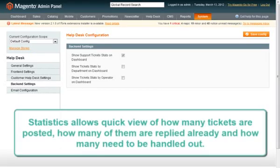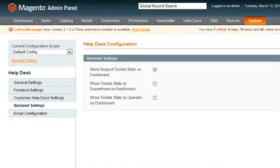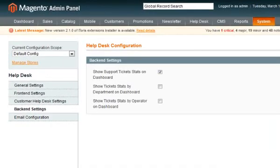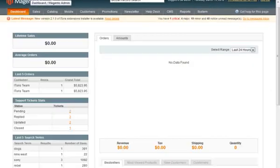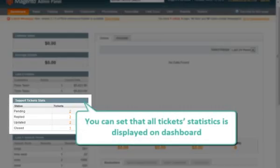Statistics in Admin area allows quick view of how many tickets are posted, how many of them are replied already and how many need to be handled. You can select ticket statistics to be displayed on the dashboard.